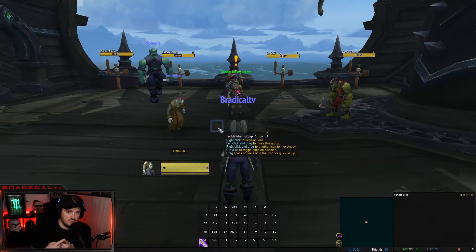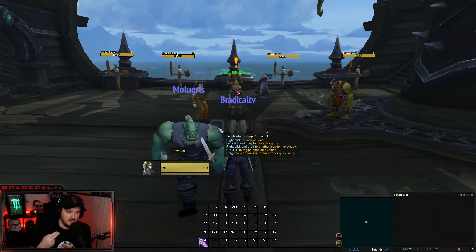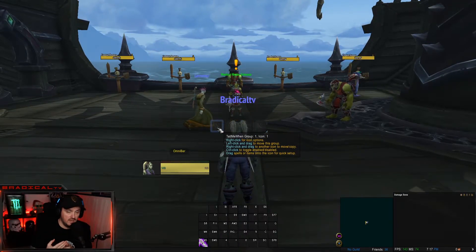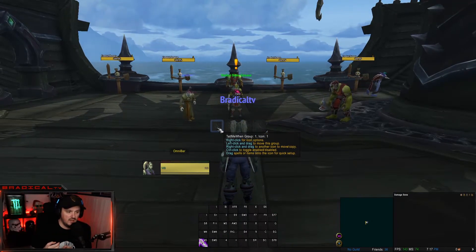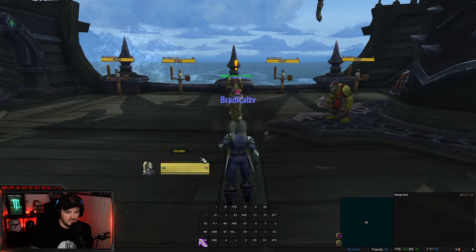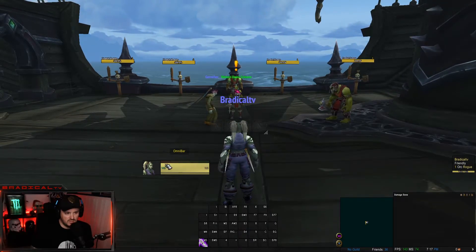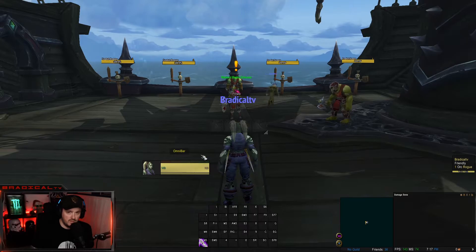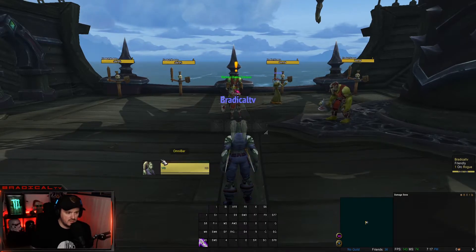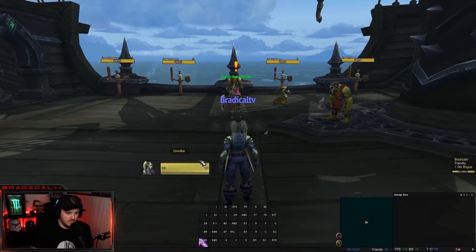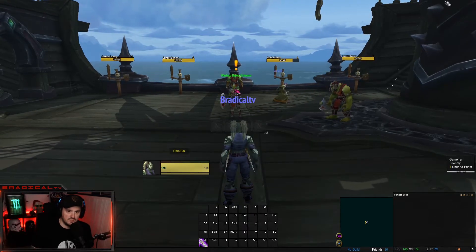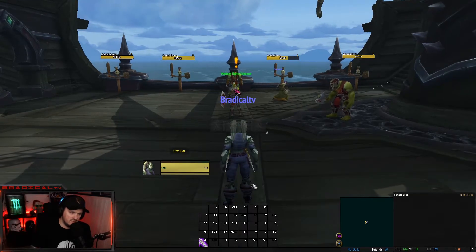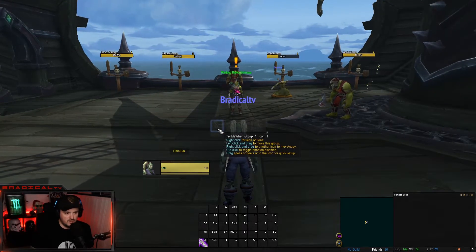Next up is Tell Me When. This is what I use to track my Shadow Dance, Echoing Reprimand combo point, and Mind Games. Unfortunately this is where your combo points are as a rogue, but when you get your Echoing Reprimand combo point proc it doesn't show up on here, so I basically just move that buff down so it's more in my peripheral.